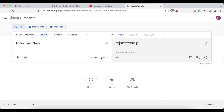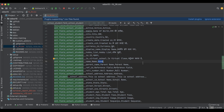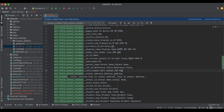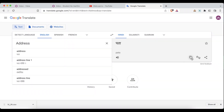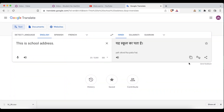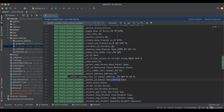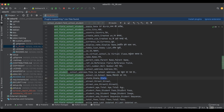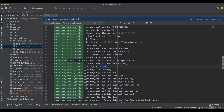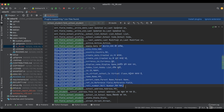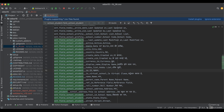A few labels are also not available in the list or tree form view, but that's fine. It depends on your requirement whether you want to translate all fields or just specific ones, such as the school name. I'll make changes to just these selected fields, then save the file and proceed to import it back.